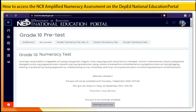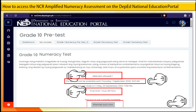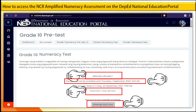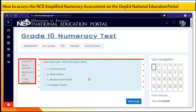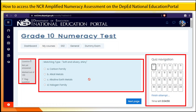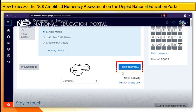Step 15. Read the directions carefully. You will see the number of attempts you are allowed to take the test, the date, and the time limit, then attempt quiz now. Step 16. This is what you will see on your screen once you start answering the test. Click Next Page to go to the next question. Once you're done answering the test, click the Finish Attempt button.